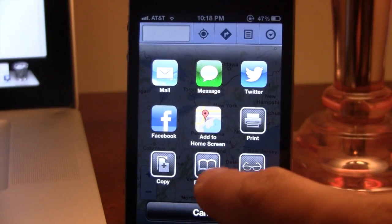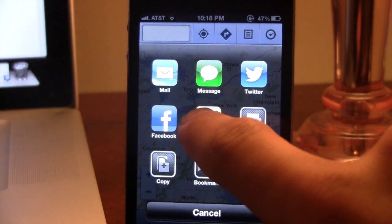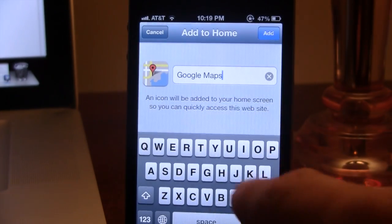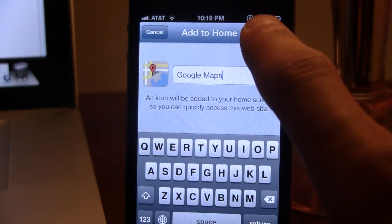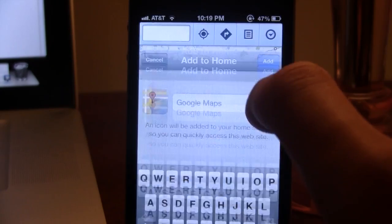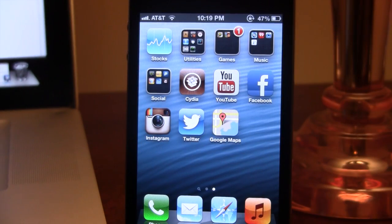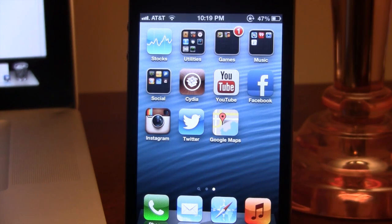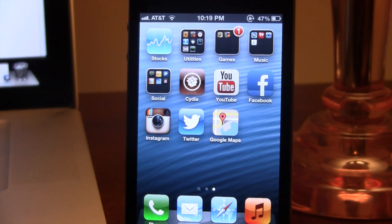And then you will get the add to home screen option. So you can easily go ahead and customize the name — we'll just keep it Google Maps. And then if you go to your home screen, you should see that we now have Google Maps as an all-new icon, but it is still the original Google Maps for your iOS 6 device.